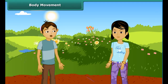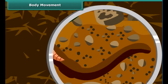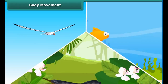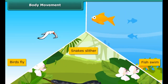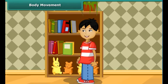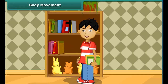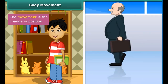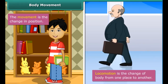Hey, look at the earthworm in the soil — how does it creep? As we walk or run, earthworms creep or crawl. Birds fly, fish swims, snakes slither. Other than these movements, we can also see that we move various parts of our body, like when we pick up a book, we move our hand. Movement is the change in position, while locomotion is the change of the body from one place to another.